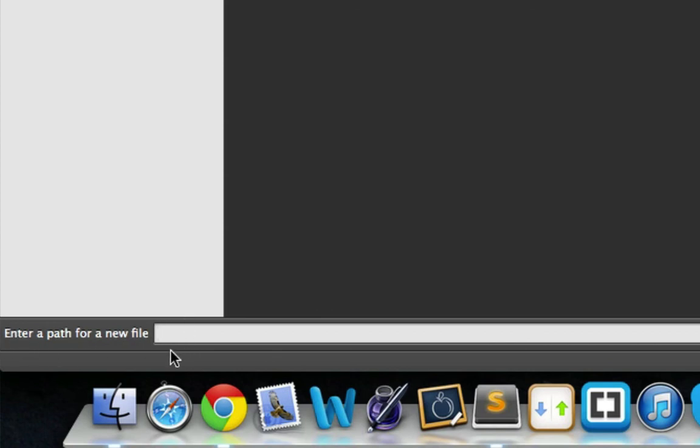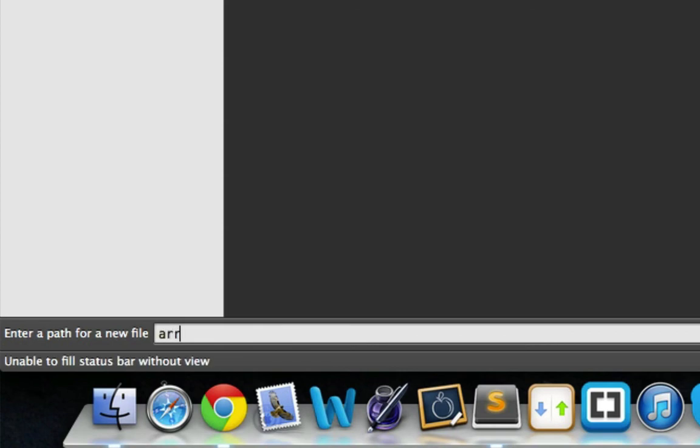This is a plugin in Sublime Text 2 if you're interested. I forget what it's called, but I'm going to create a new file in the folder here and I'm going to call it arrays.php. Remember we must always end it in .php because it's a PHP file.